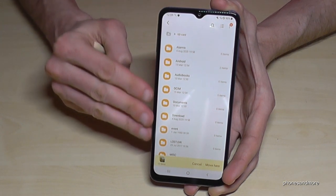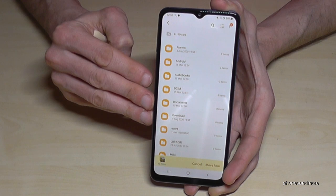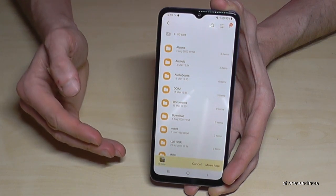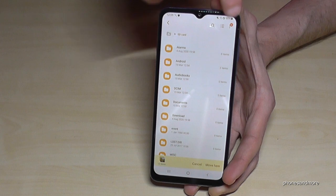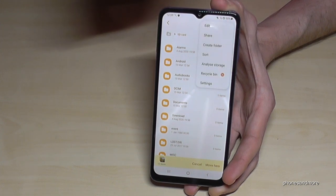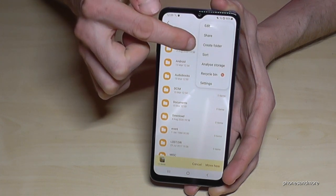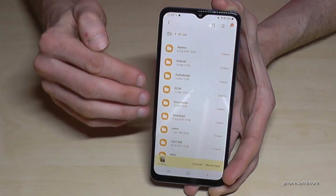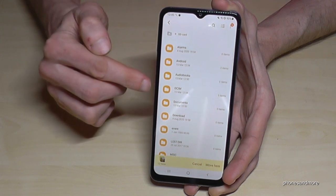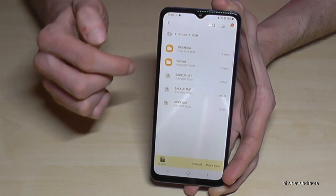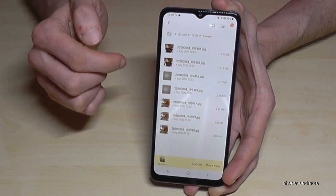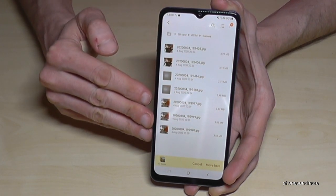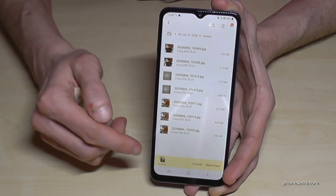In my case I have an SD card I use often and have already created some folders. Maybe on your SD card there are no folders — I would recommend creating one. Tap the three dots menu and you can create a new folder. I'll continue with my existing folders. I already have a DCIM folder here, so I go into DCIM > Camera on the SD card.